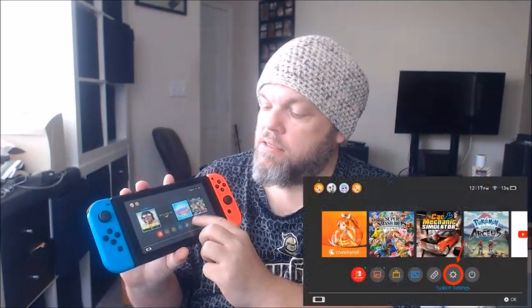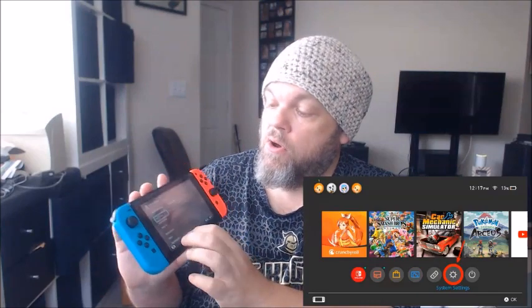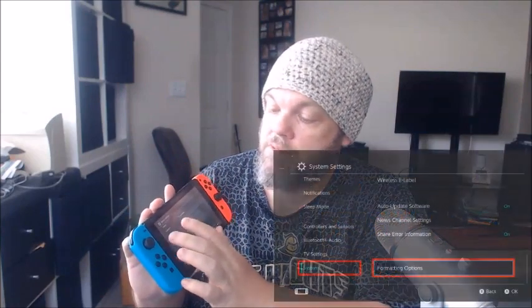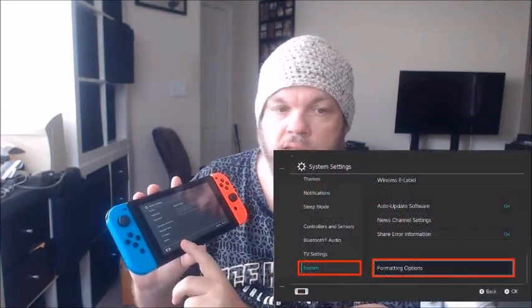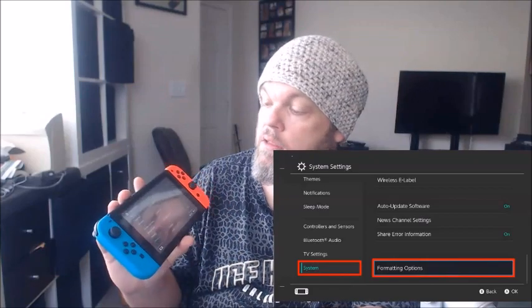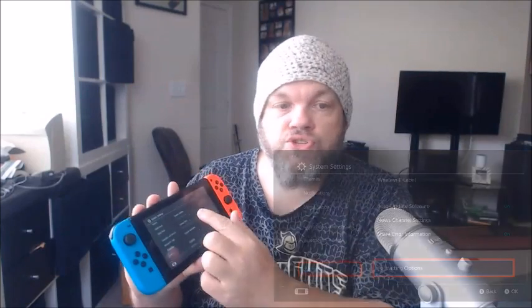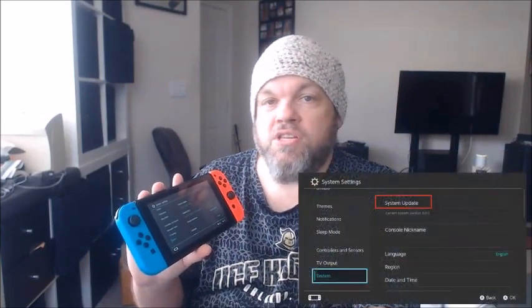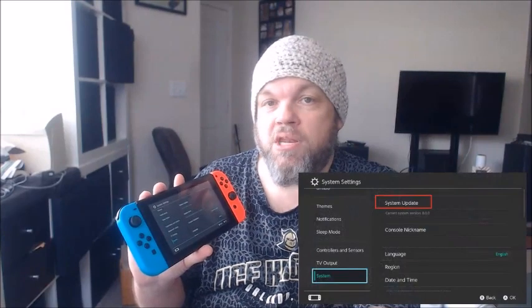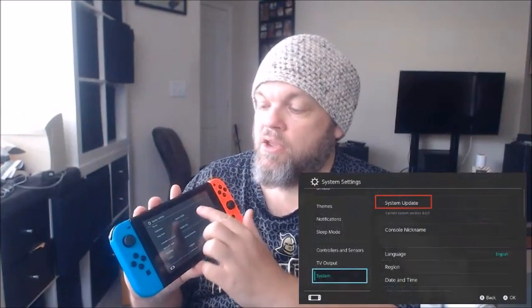If not, I want you to do a system update. Go into settings from your home page, then go all the way down to System right down here. Then choose System Update, which could take anywhere from a few seconds to a few minutes.